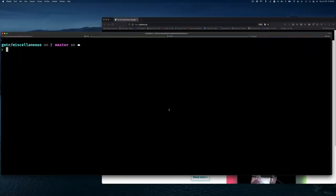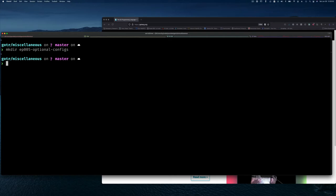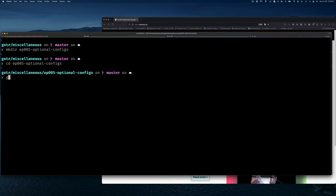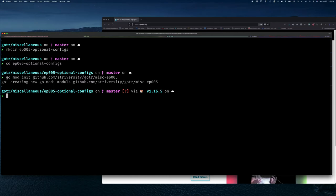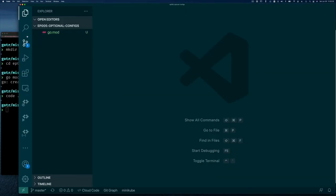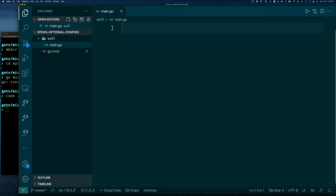Let's jump in. I'll start out very simple - I'm going to create a directory and call it 'optional configuration', go into that directory, and create a module from the command line. Let's create exercise 01 and then a main.go file.